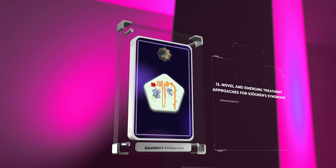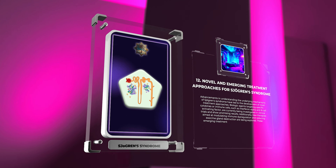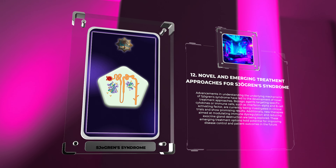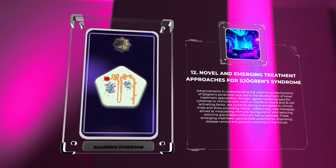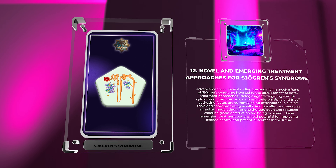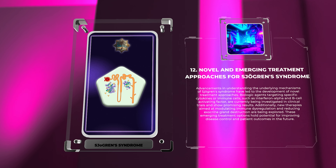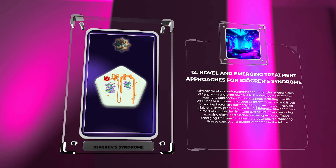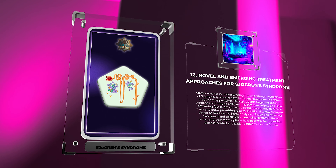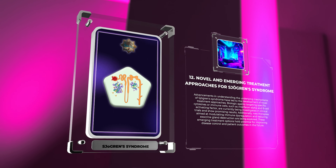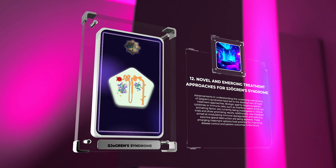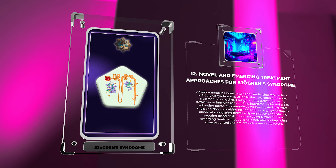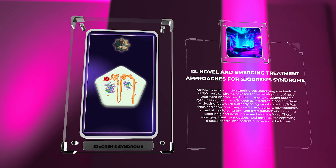Advancements in understanding the underlying mechanisms of Sjogren's Syndrome have led to the development of novel treatment approaches. Biologic agents targeting specific cytokines or immune cells, such as interferon-alpha and B-cell activating factor, are currently being investigated in clinical trials and show promising results. Additionally, new therapies aimed at modulating immune dysregulation and reducing exocrine gland destruction are being explored, holding potential for improving disease control and patient outcomes in the future.